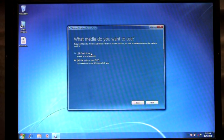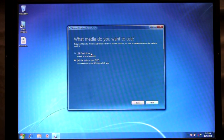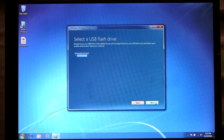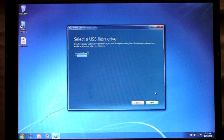One thing that's important to keep in mind is that it needs to be at least three gigabytes in size or larger. The other thing when I click Next you'll see it's going to automatically find that removable device, my USB flash drive.